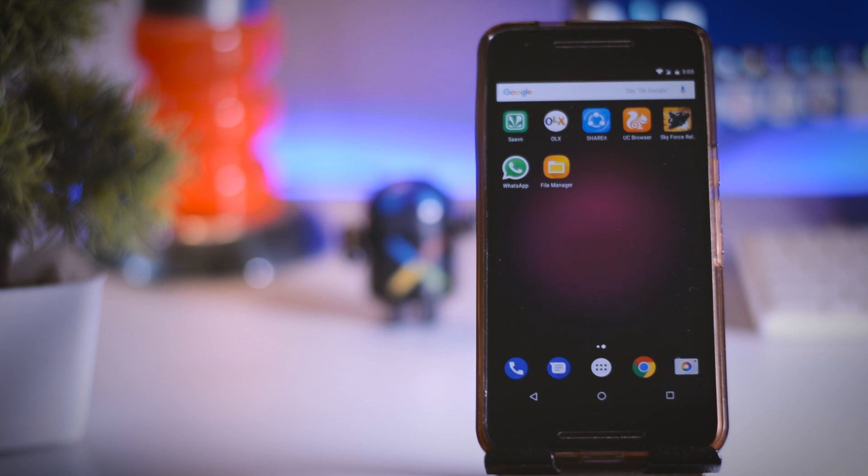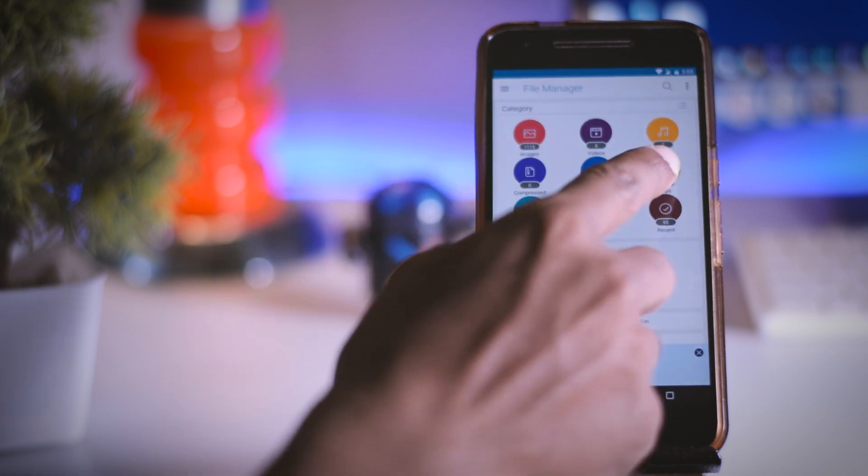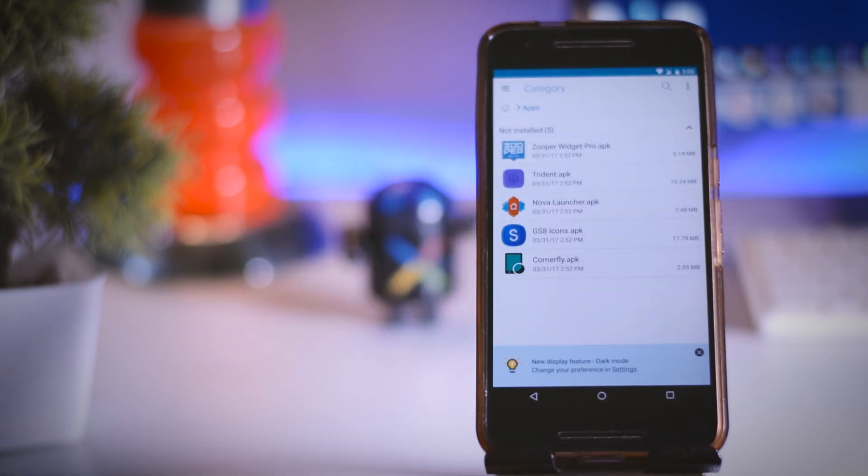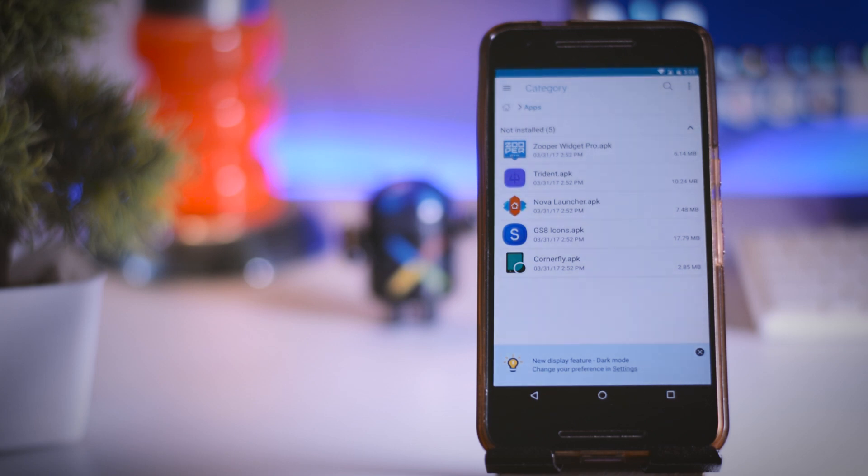The first thing that you have to do is go to the description box down below and download all the apps. There are 5 different apps which we are going to use in order to create Galaxy S8 look.